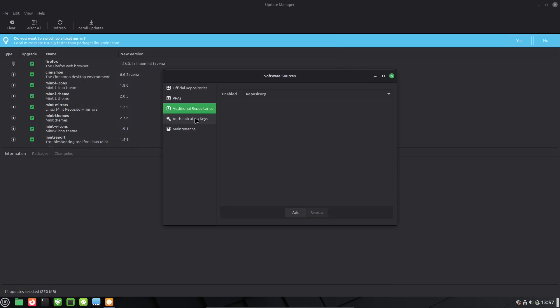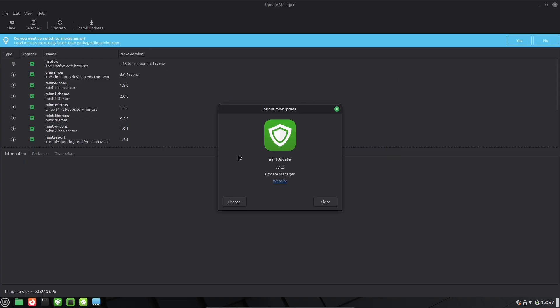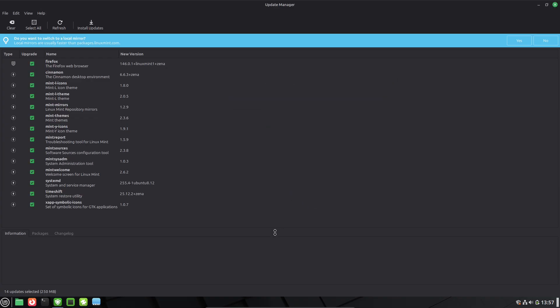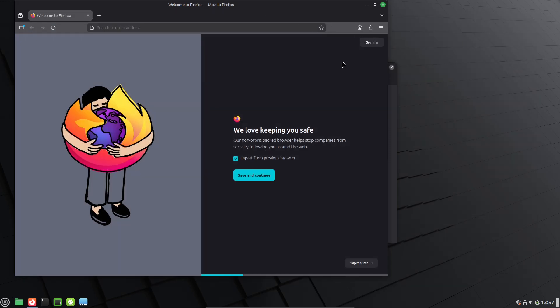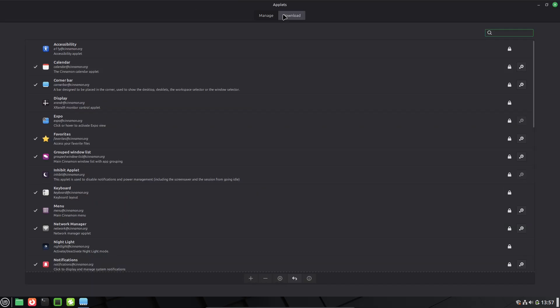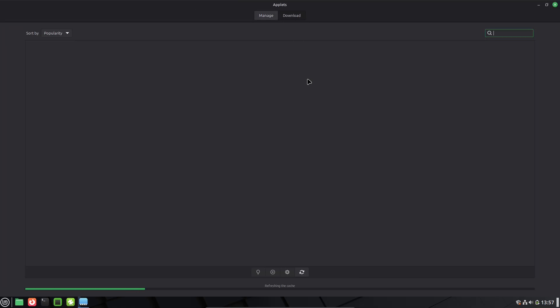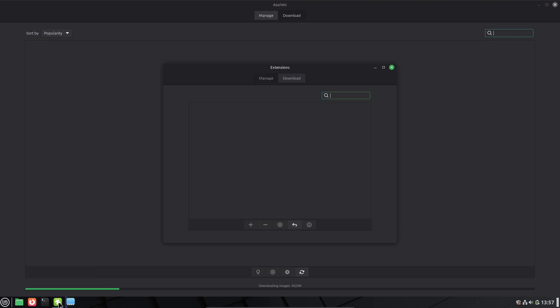In 2025, with Linux market share growing to over 4%, Mint's stability shines in comparison to distros like Ubuntu, which some find bloated with snap packages. Or Fedora, which is great for devs, but more cutting edge and potentially buggy for beginners.